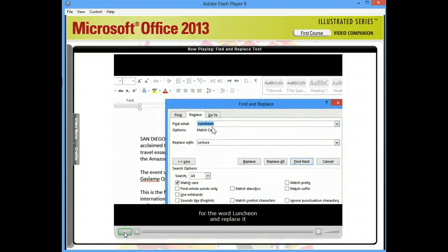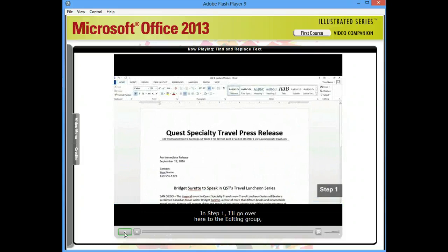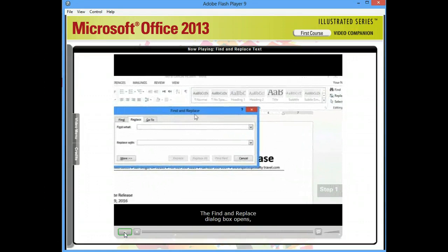In Step 1, I'll go over here to the Editing group and I'll click the Replace button. The Find and Replace dialog box opens and the Replace tab is in front.